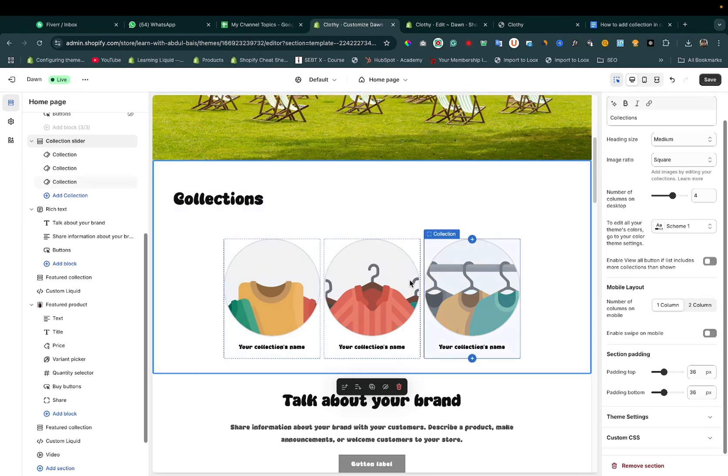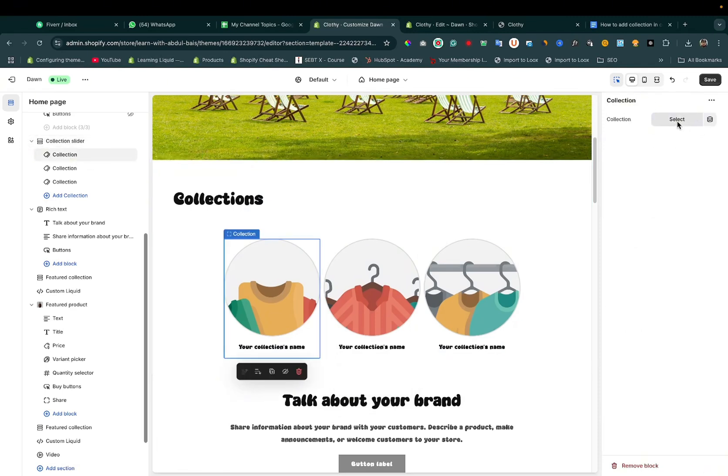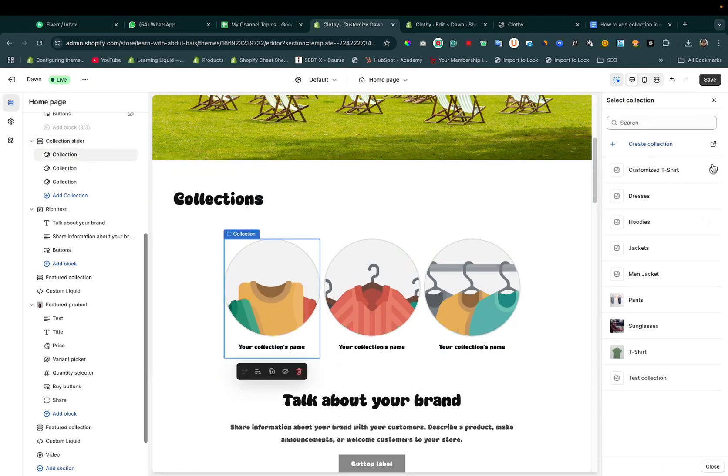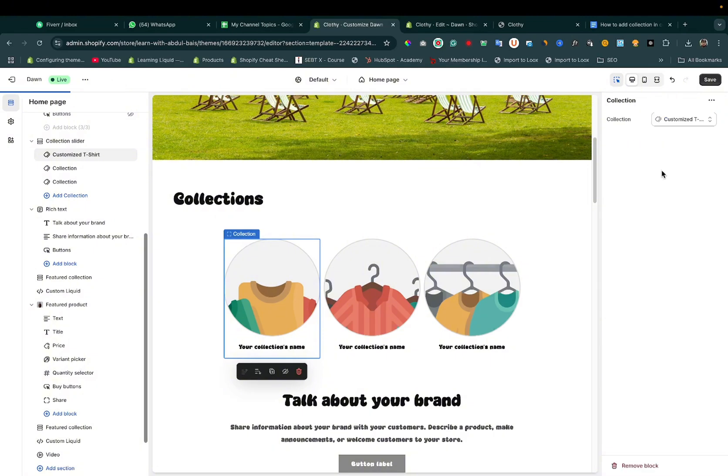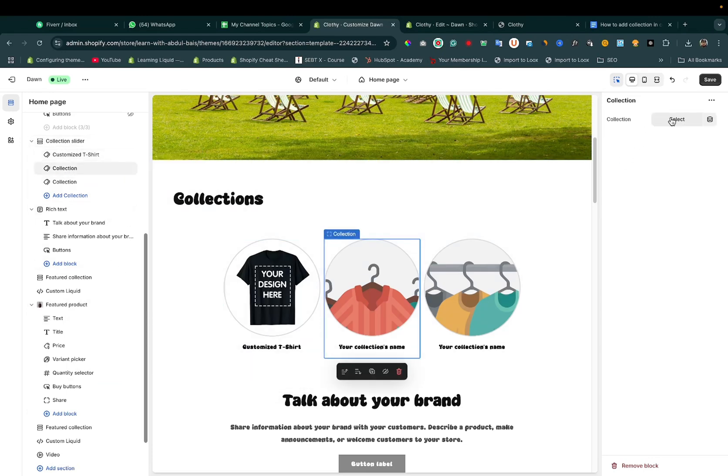Let's add the collection. Select the collection. First, edit/customize - T-shirt. Then add another collection.